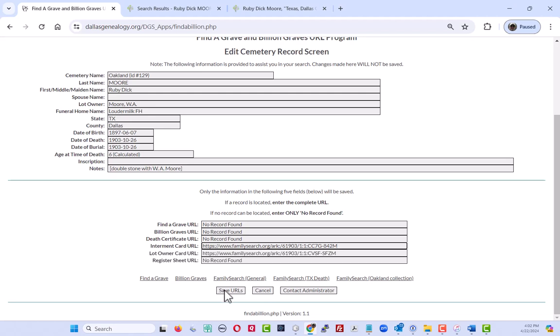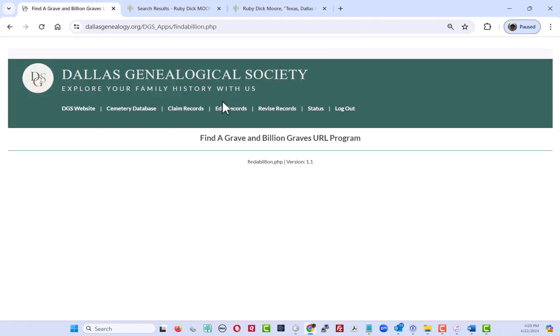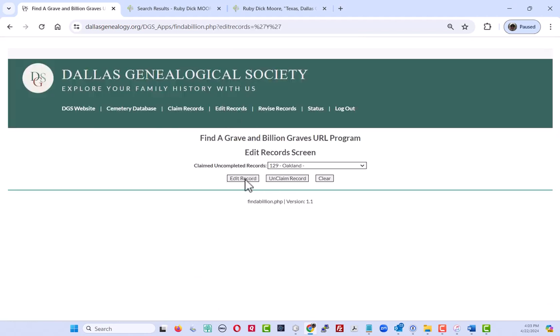But the process is the same. Once you've investigated and found or not found all the fields, you just save it. It'll be returned back to the edit records table and you just edit the next record.